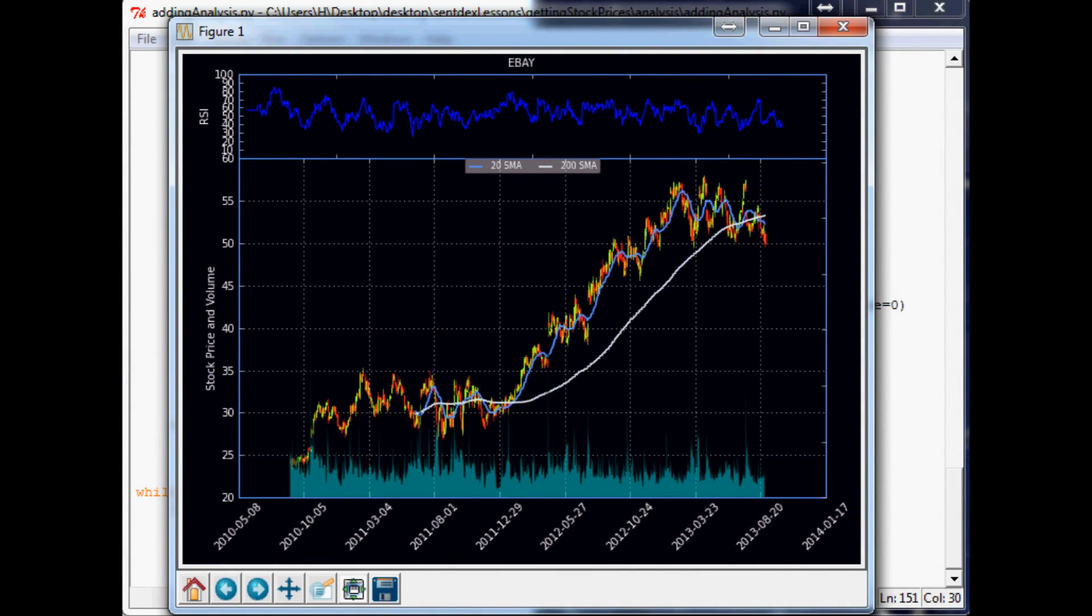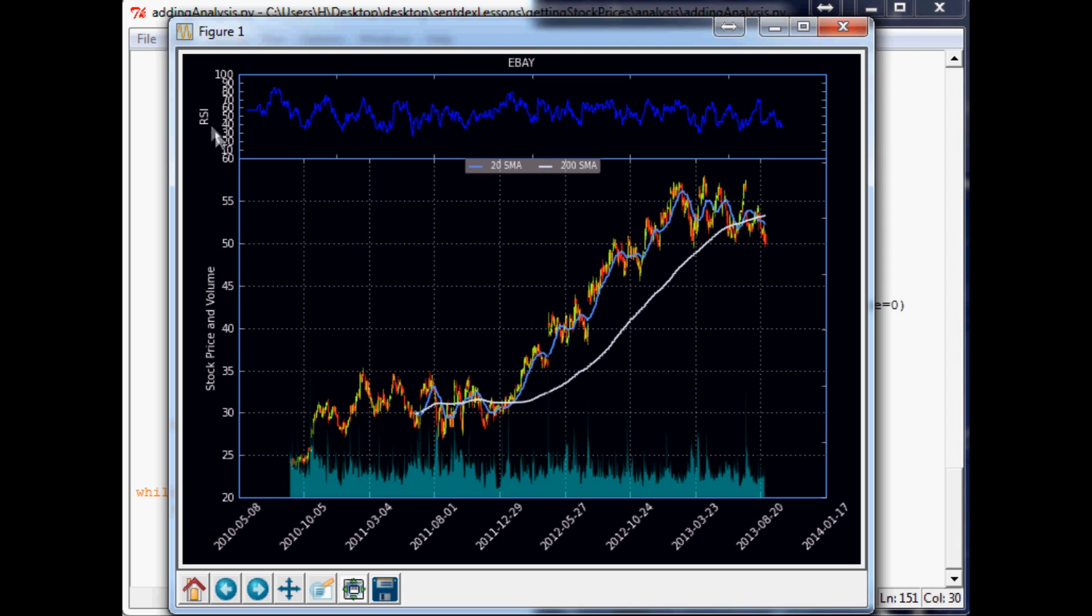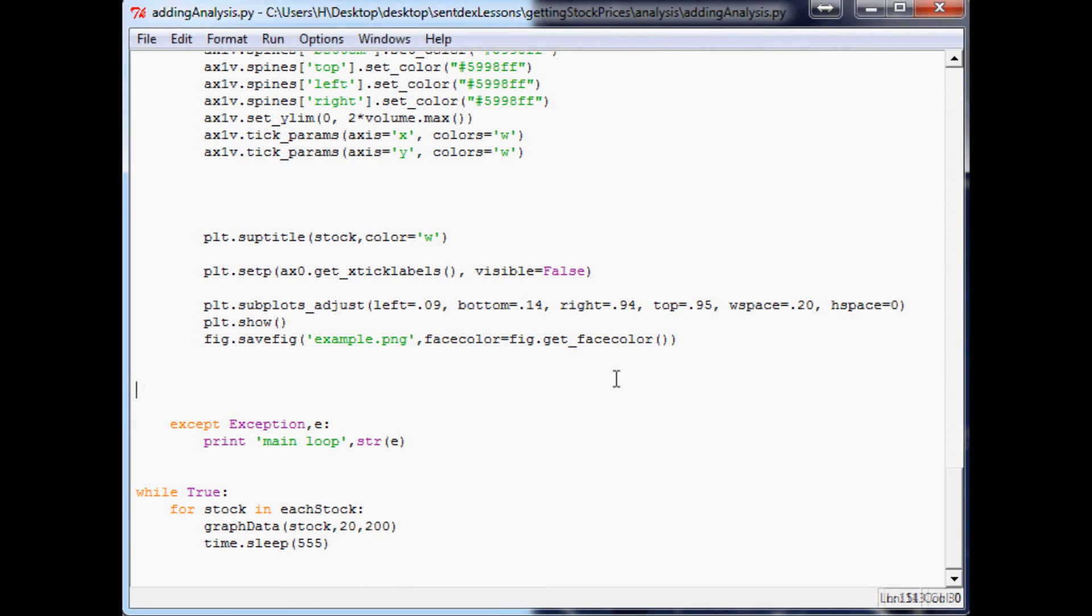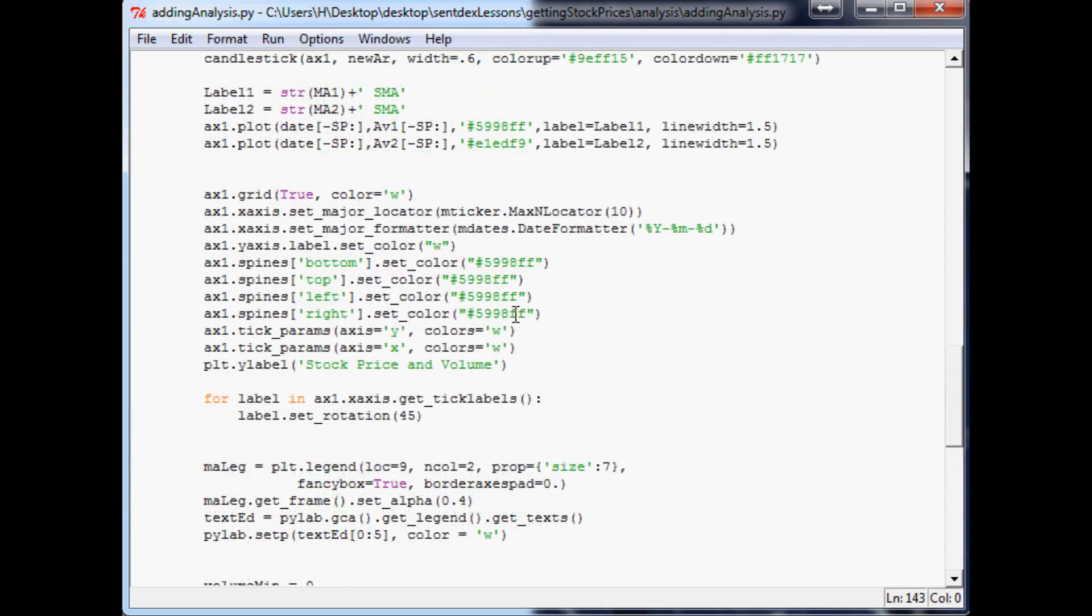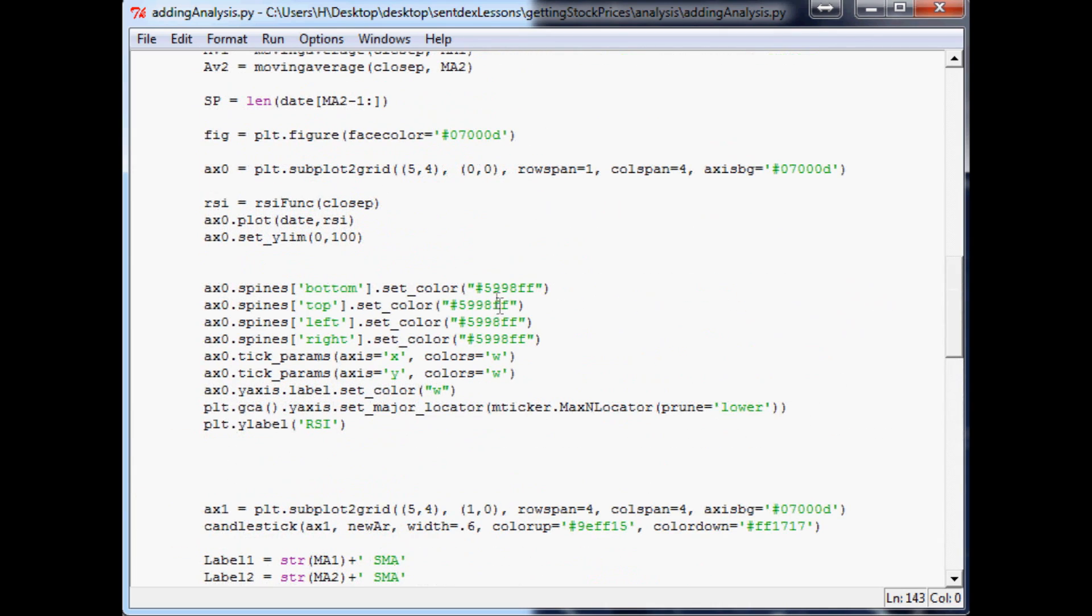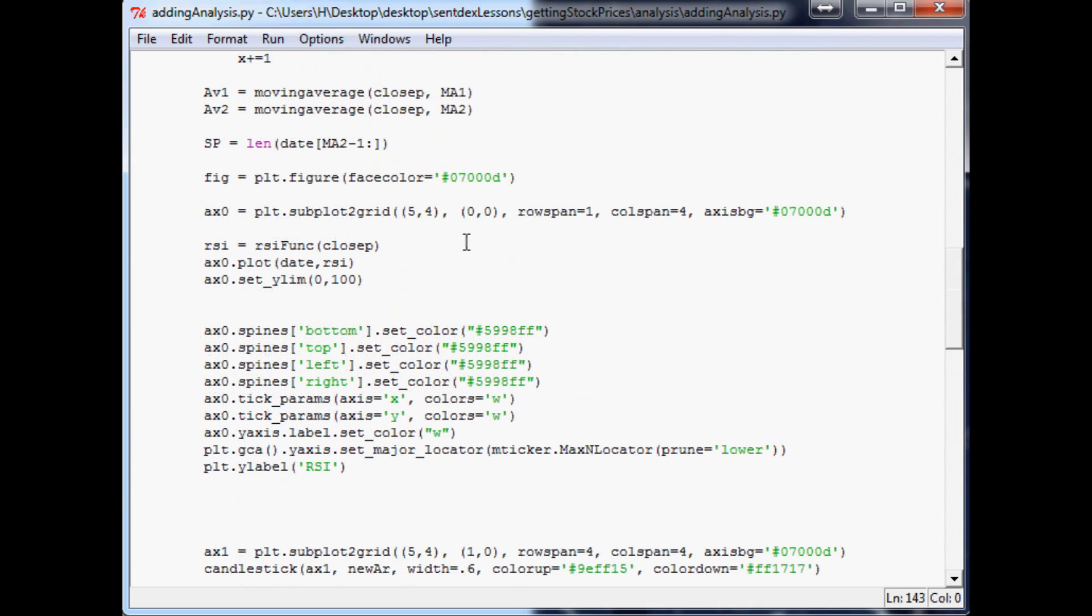What is going on everybody, welcome to the 20th financial charting tutorial with Python and matplotlib. This is where we've left off, so let's go ahead and get started editing this RSI chart or plot of the RSI. Come over here and the first thing I want to do...